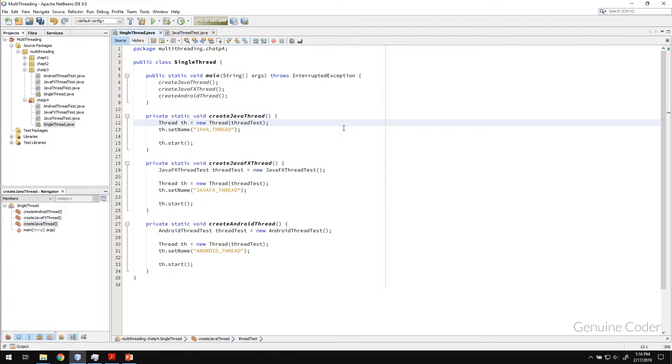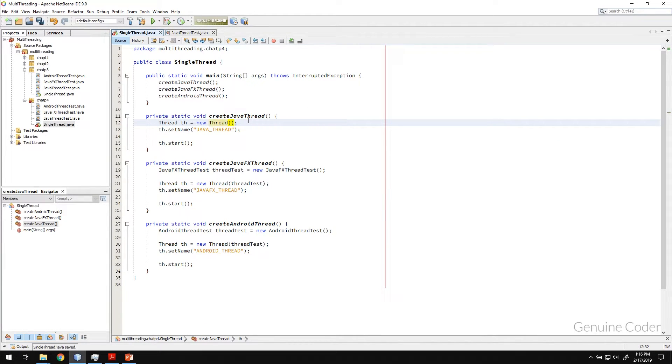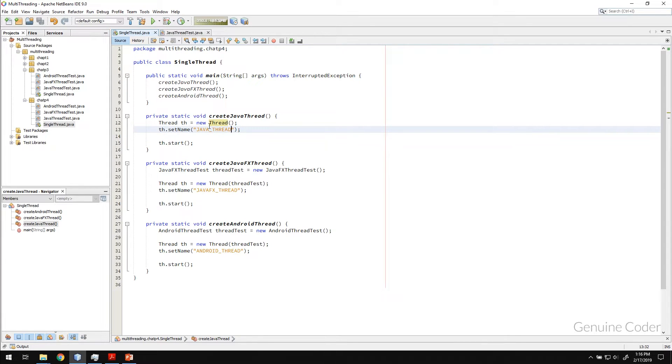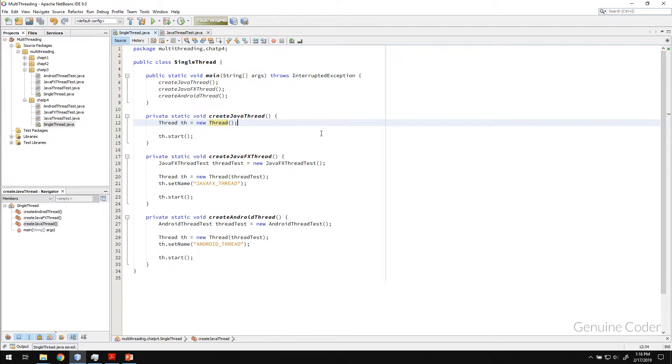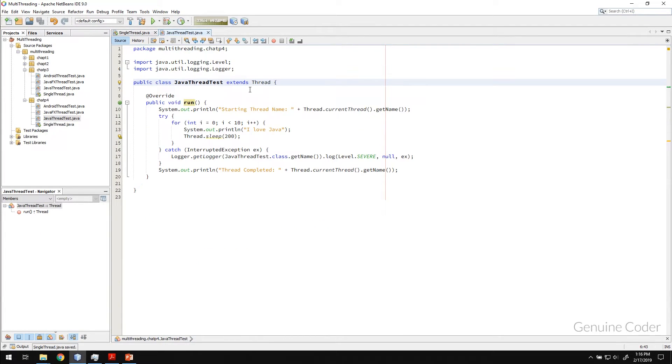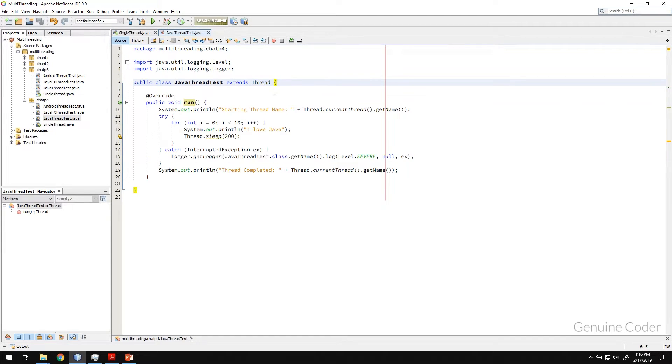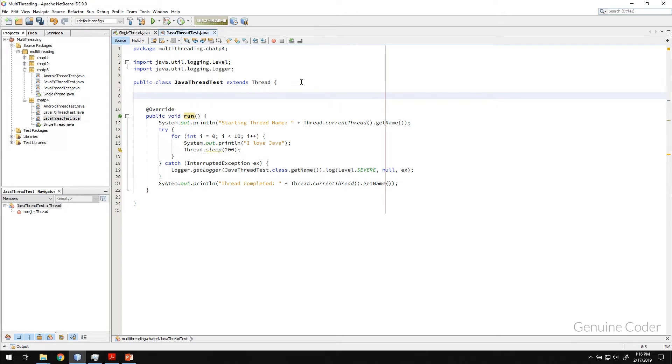So instead of doing that, I can simply create one thread and this setName that I can set in the constructor of the thread. So because the thing is, it is extending thread and all the methods inside thread will automatically be available to me.